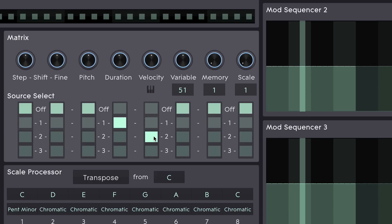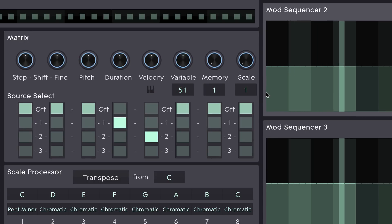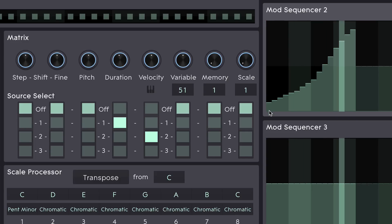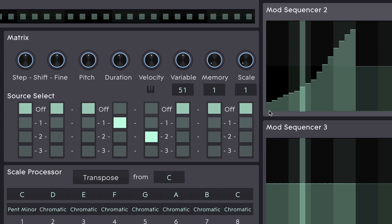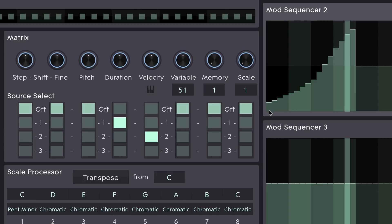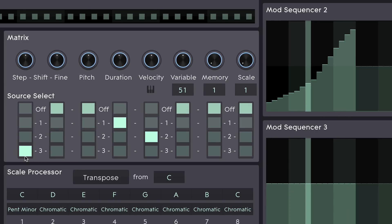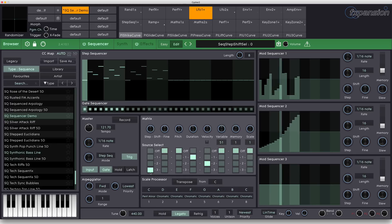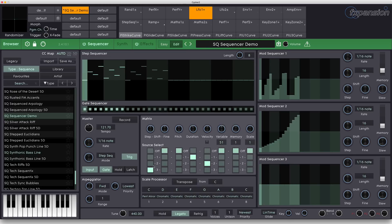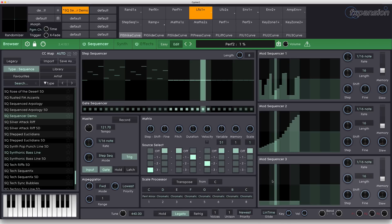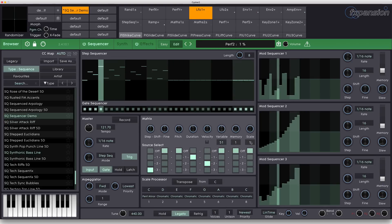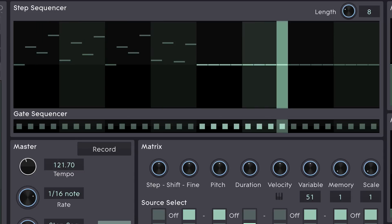Let's assign velocity to mod sequencer 2. Then let's do something interesting and use step sequencer 3 to assign step shift. Step shift is a system where the playhead can basically shift about within the entire pattern. You'll see what I mean as soon as I press go. And you can see that mod sequencer 3 is making the playhead jump about.